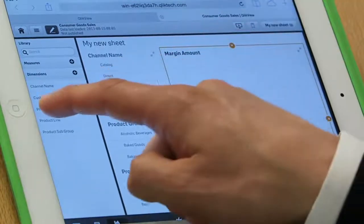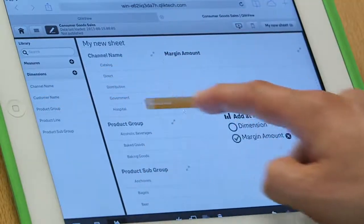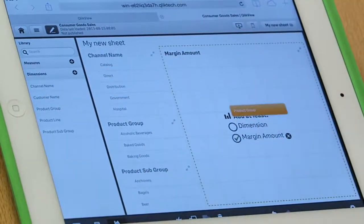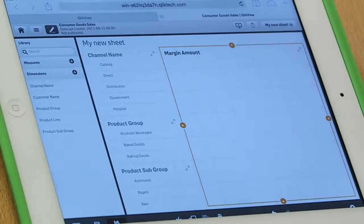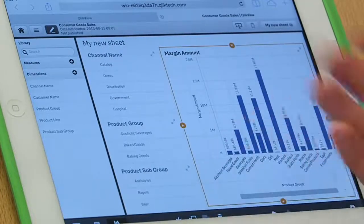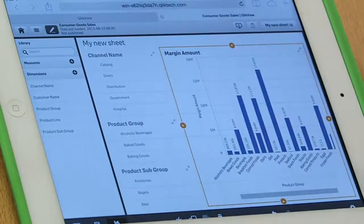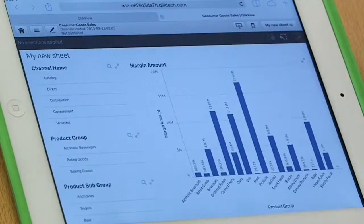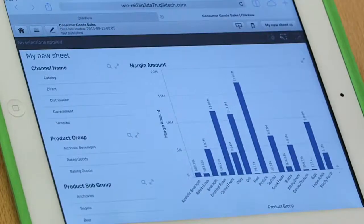And we'll do that by product group. When I drop product group on there, I quickly get a bar chart which shows me my margin by product group.